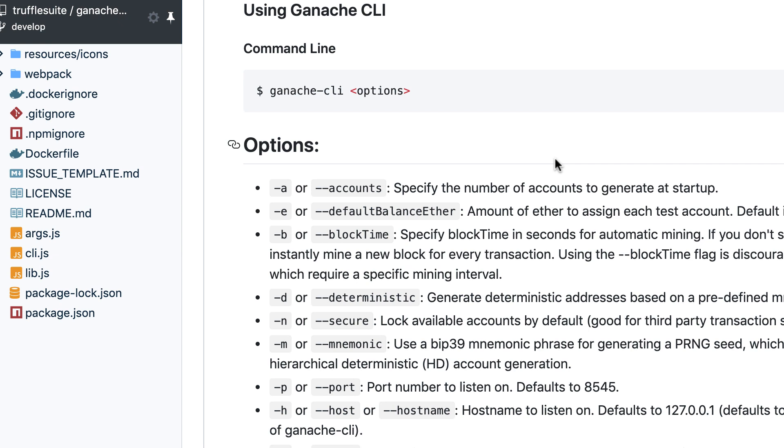The forking feature is a special feature of Ganache. Not many people know it but it's actually very convenient. What it allows you to do is fork any blockchain including Mainnet. You can basically copy the state of the existing Mainnet blockchain and use it for testing your smart contract.